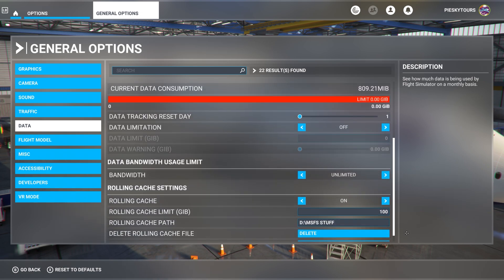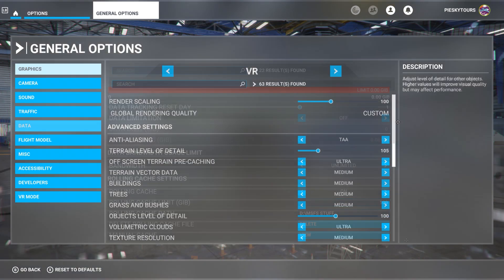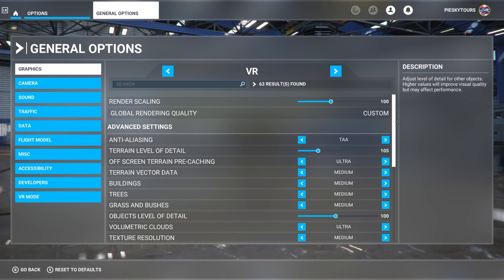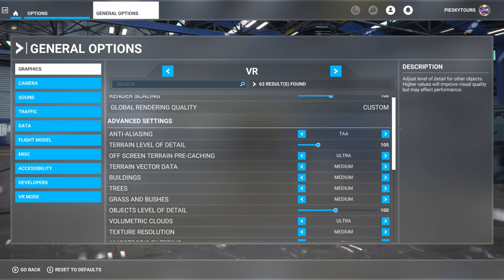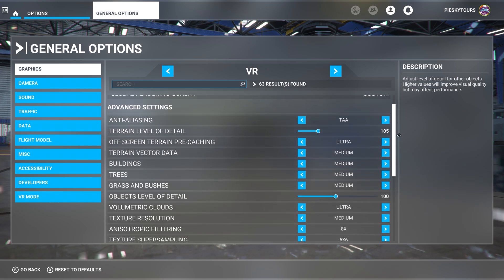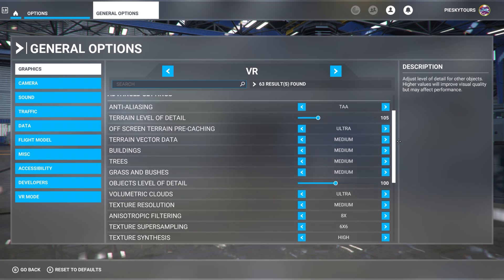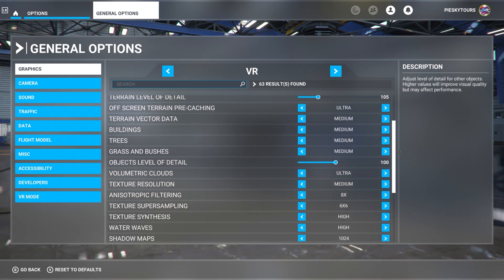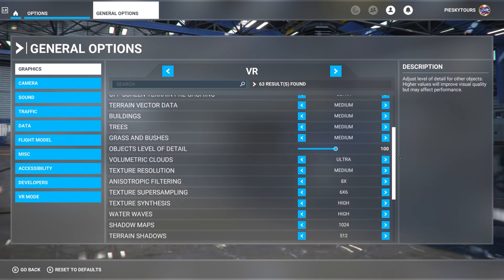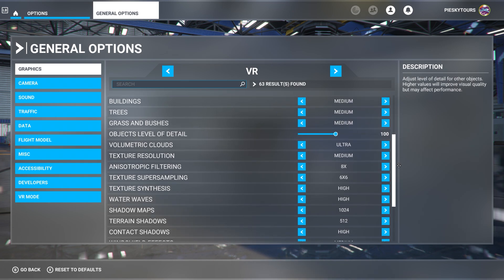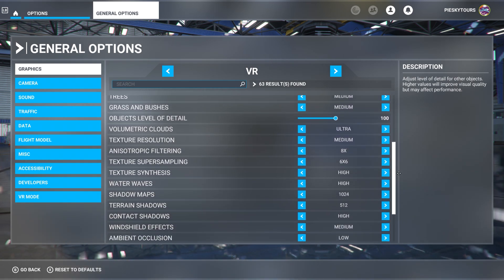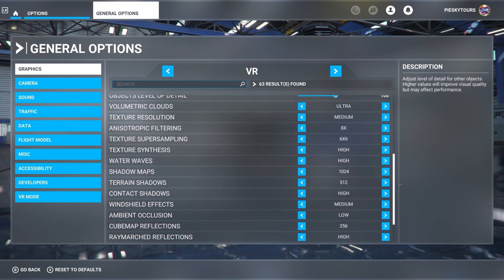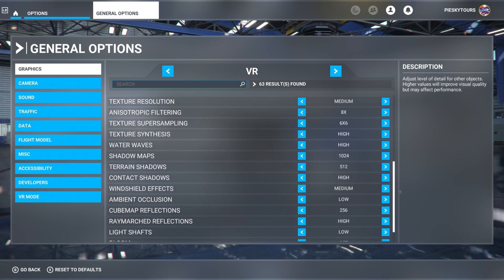Lastly, let's have a look at my VR graphics settings. Here you can see I've got the render scaling set to 100. I've got the anti-aliasing set to TAA. Terrain level of detail is set quite low because this gives me the best smoothness and still good clarity in the headset, so that's set at 105. Off-screen terrain pre-caching is ultra. Terrain vector data is medium. Buildings, trees, grass, and bushes are all set to medium. Objects level of detail is set to 100. Again, this gives me really good clarity and smoothness.